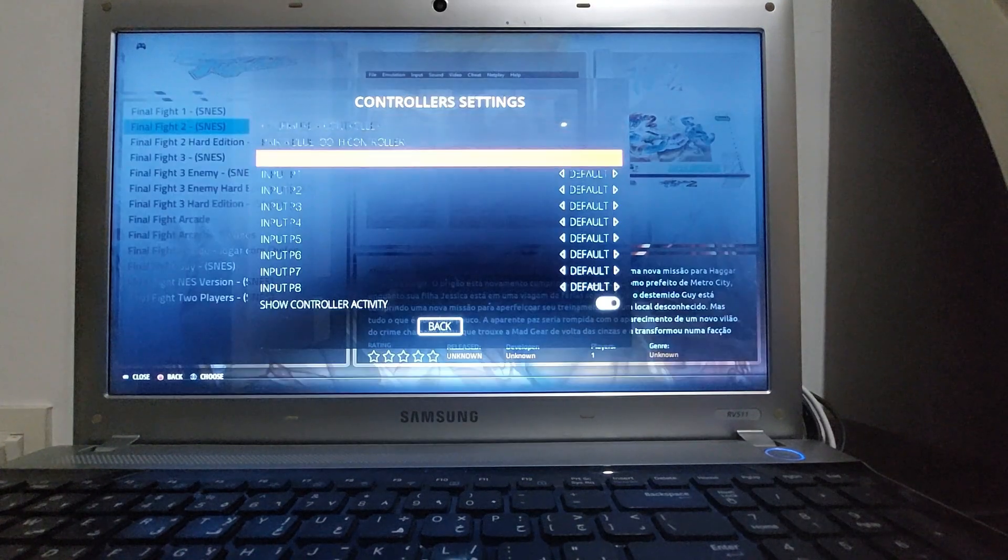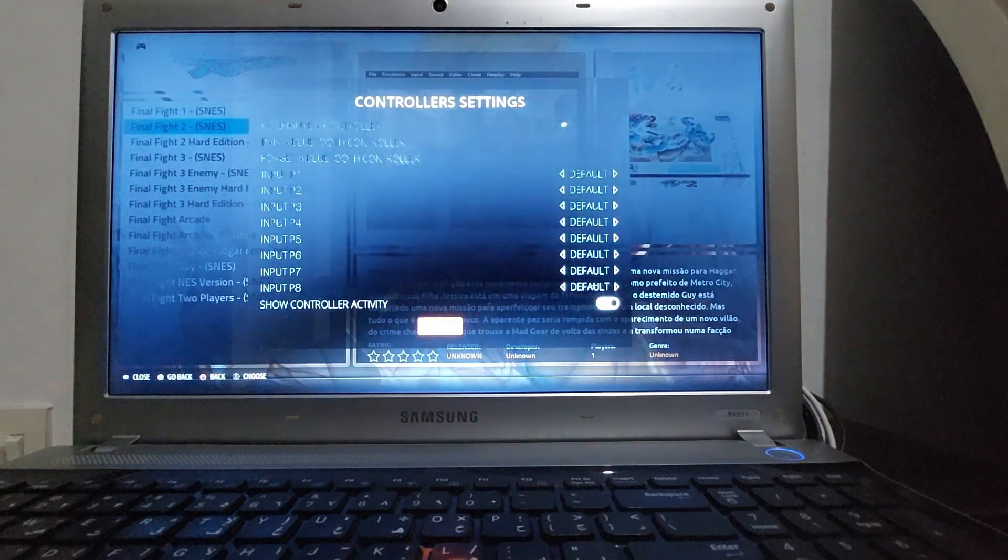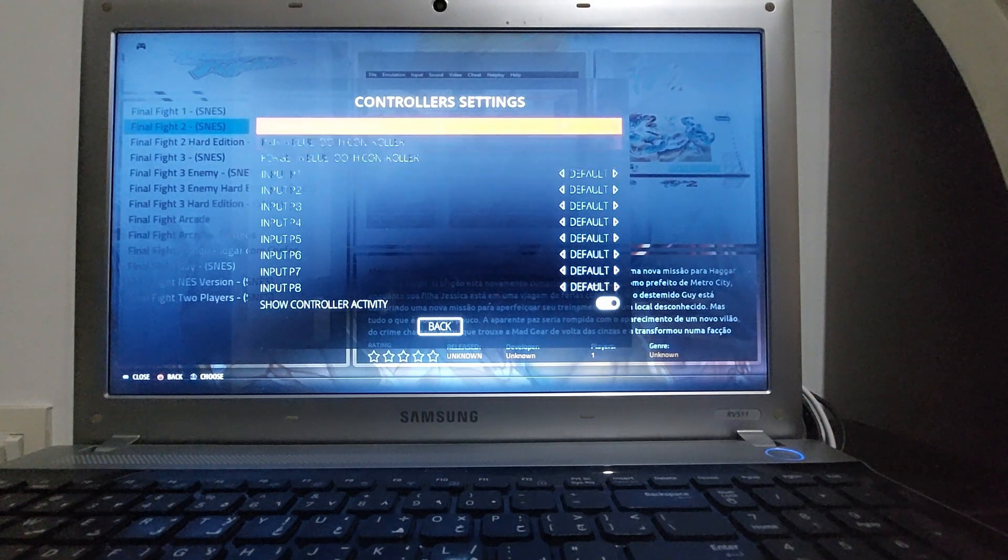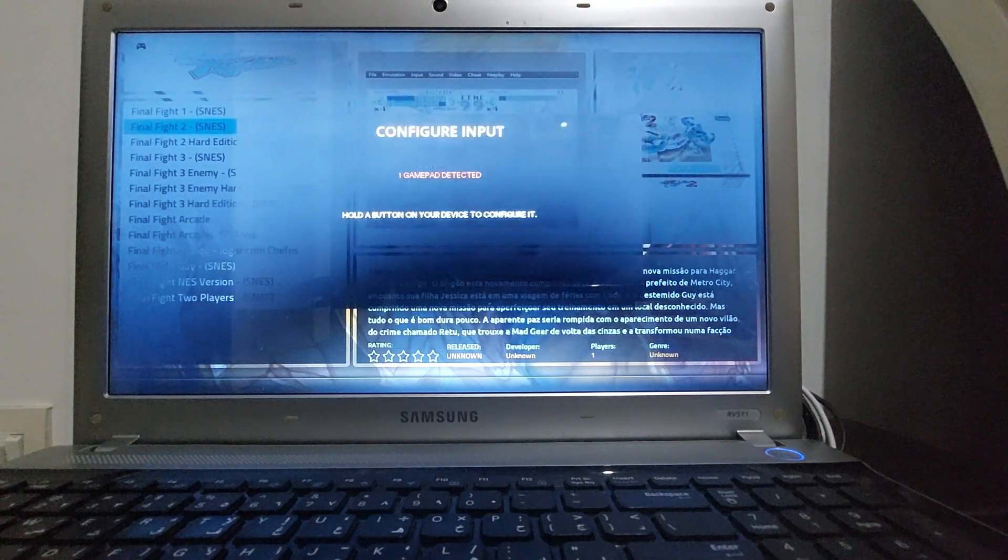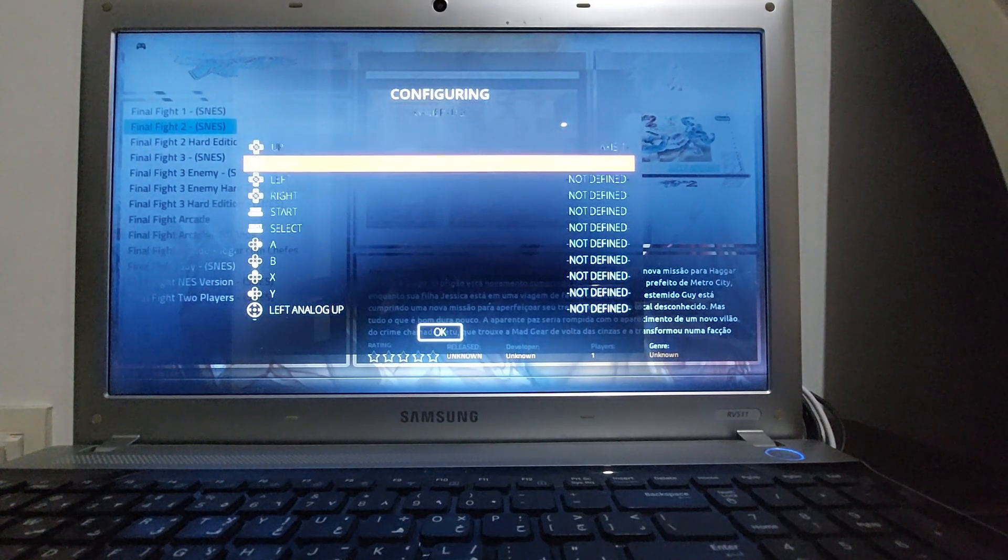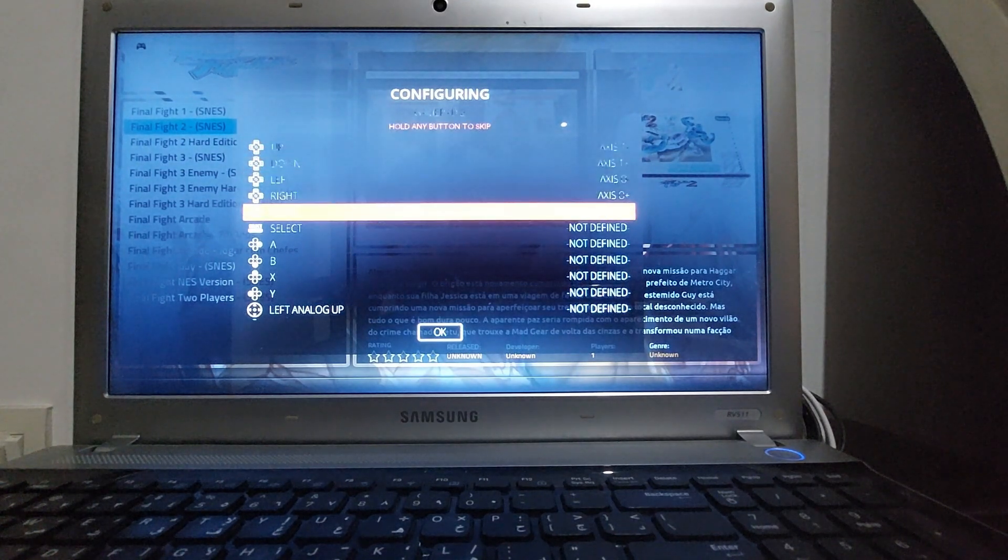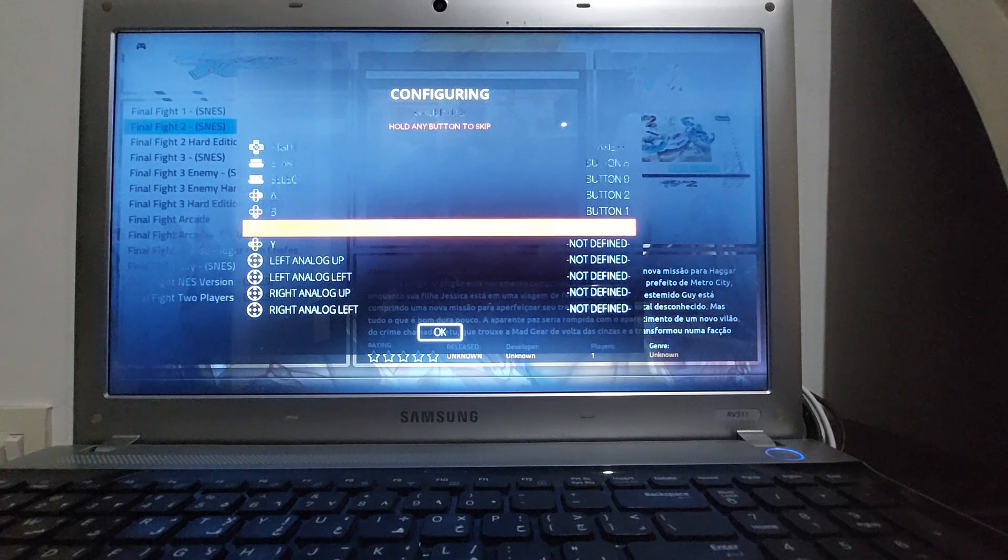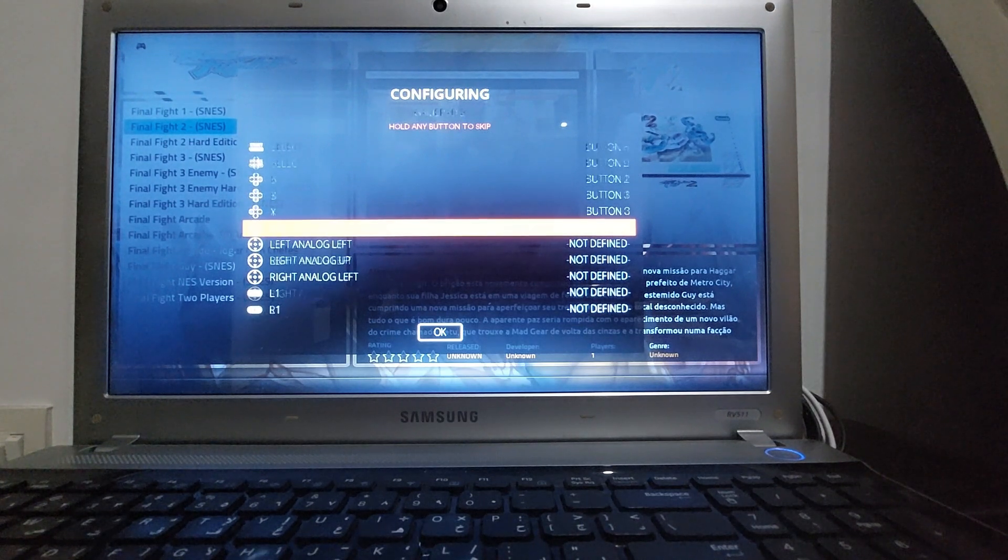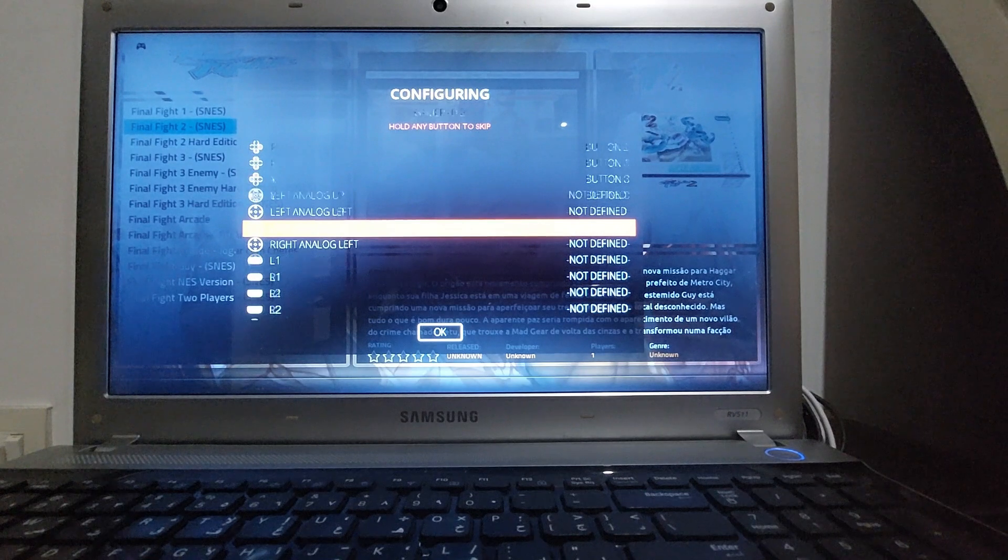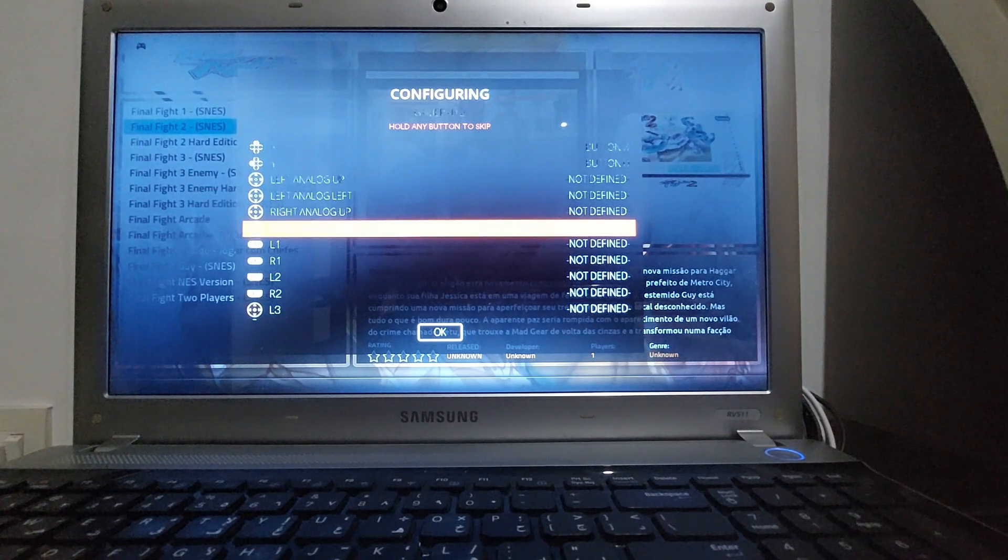I'm going to configure the controller. So as you connect it the Batocera system will detect the controller and then it will ask you to configure it. It's quite a simple process if you have used RetroArch before. You can easily map the keys and all the buttons. I don't have any analog.